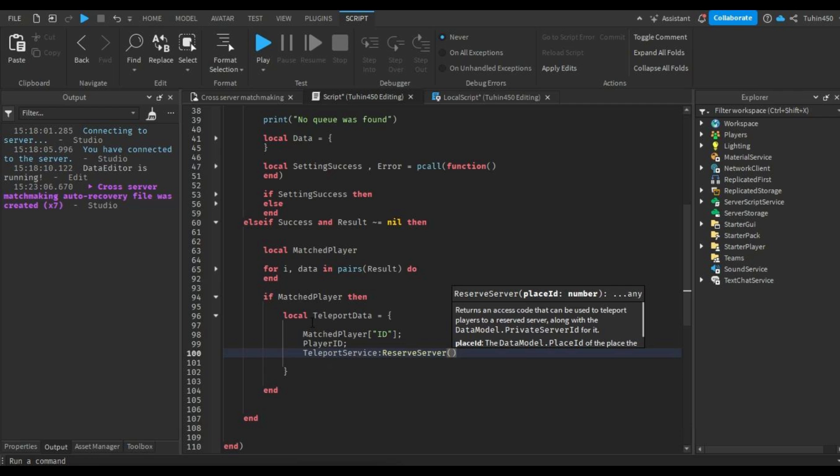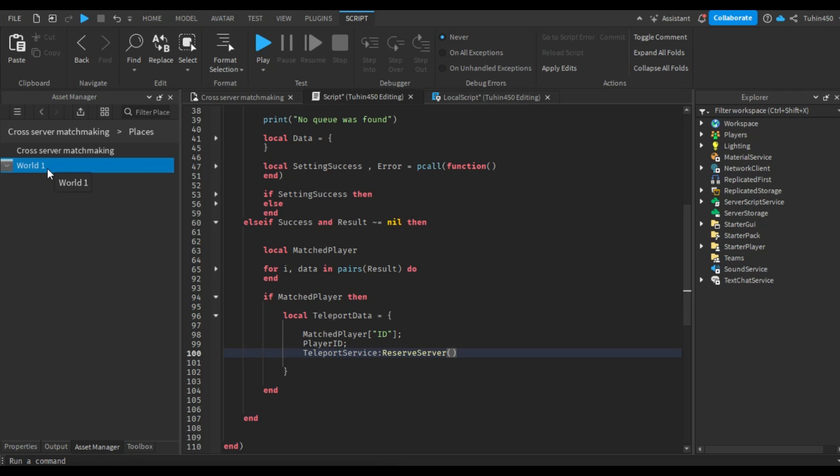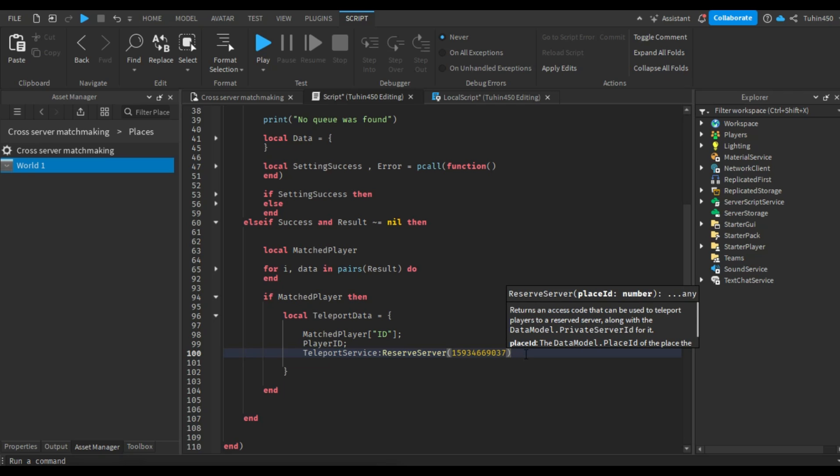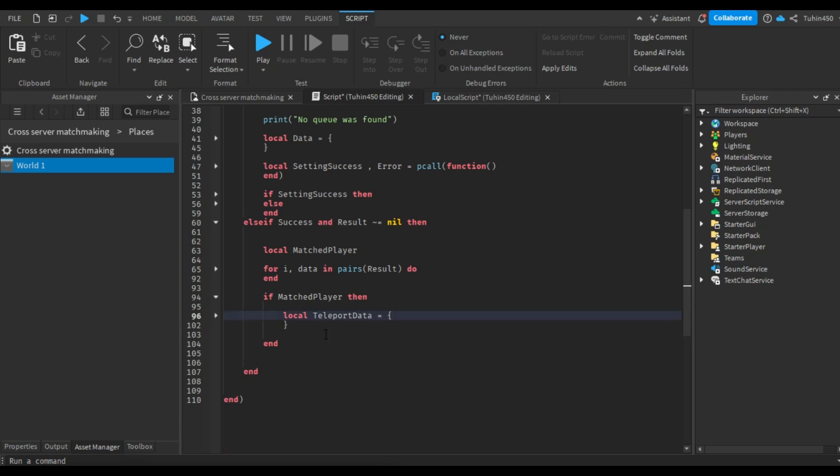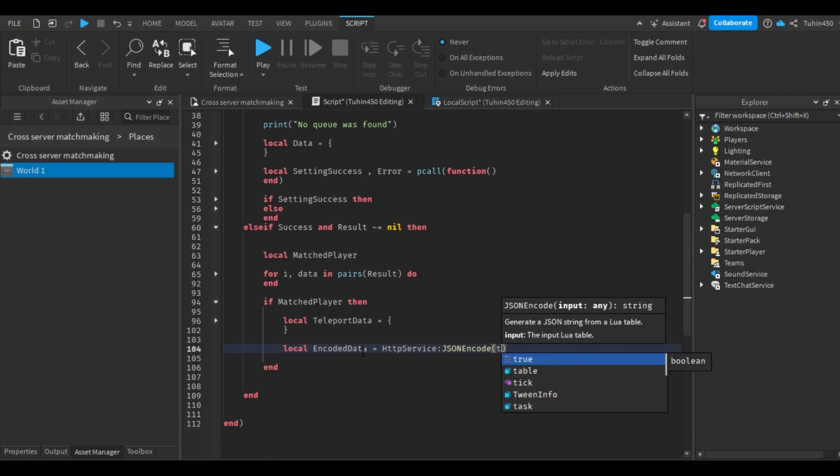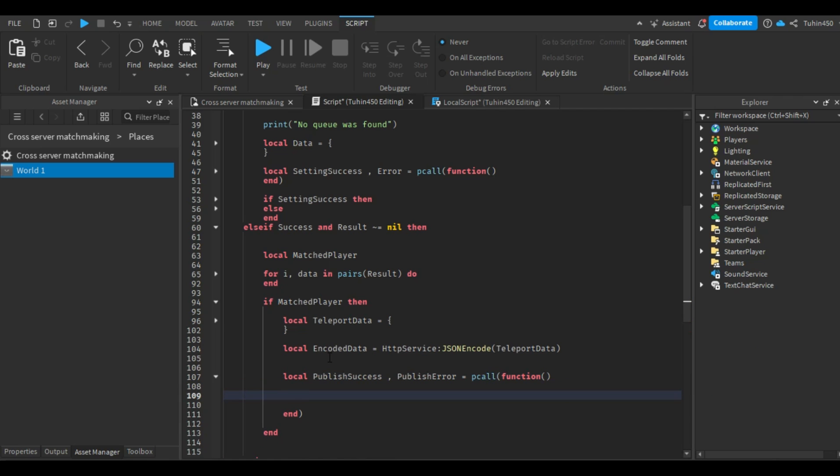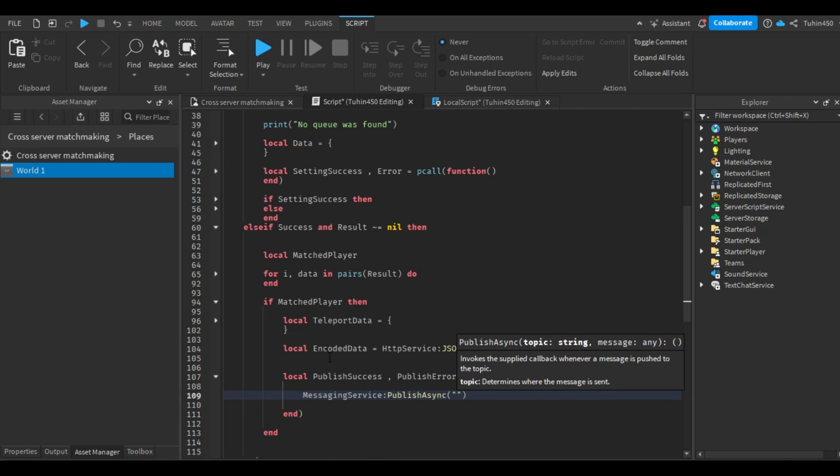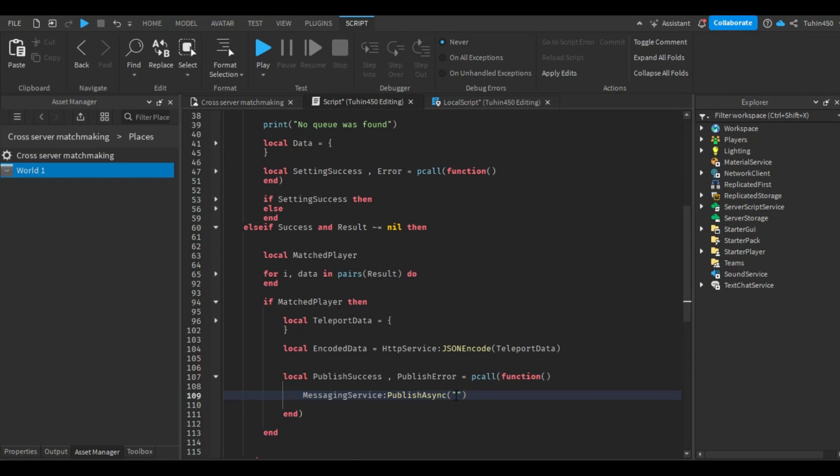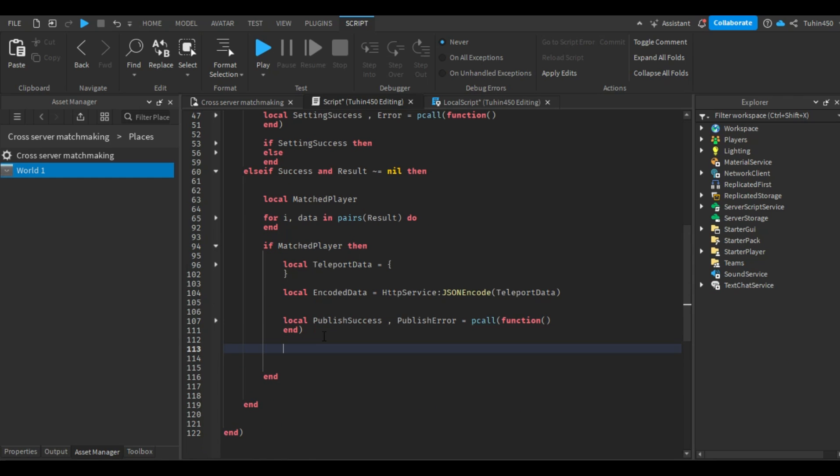This function takes the place's ID as its parameter. To get the place ID, go to the assets tab, select places, right-click on the place, and then copy the ID to the clipboard. Next, we need to encode this data table using the HTTP services JSON encode function. After that, we are ready to publish this message using the messaging service. We will also enclose this in a pcall. The messaging service's publish async function takes two parameters: the topic, which works like a key, and the message. Following that, we will print out the results.